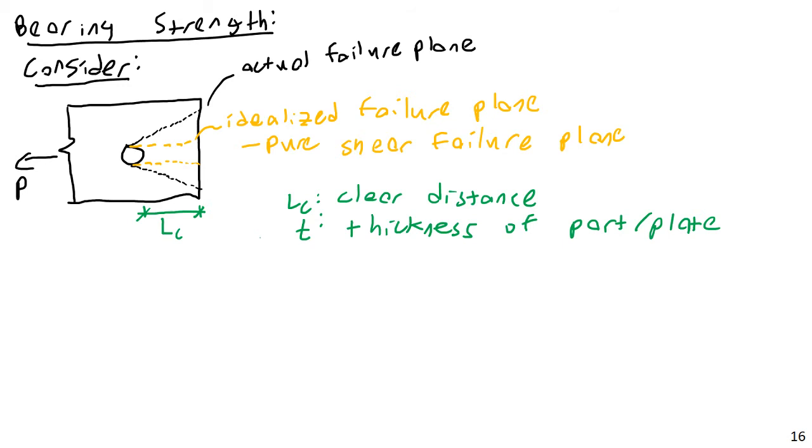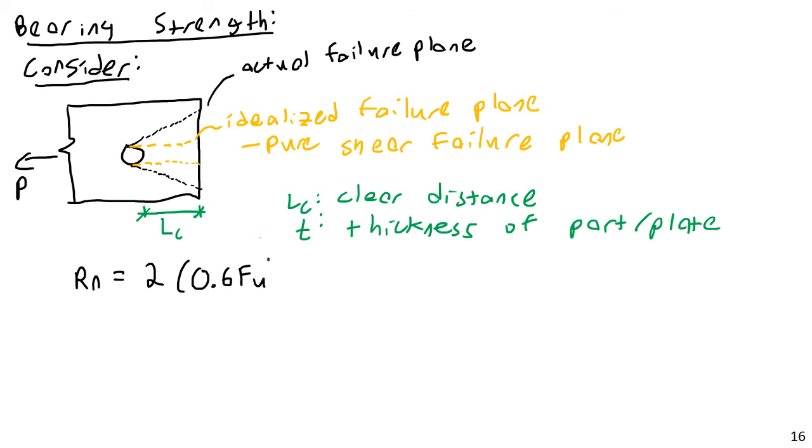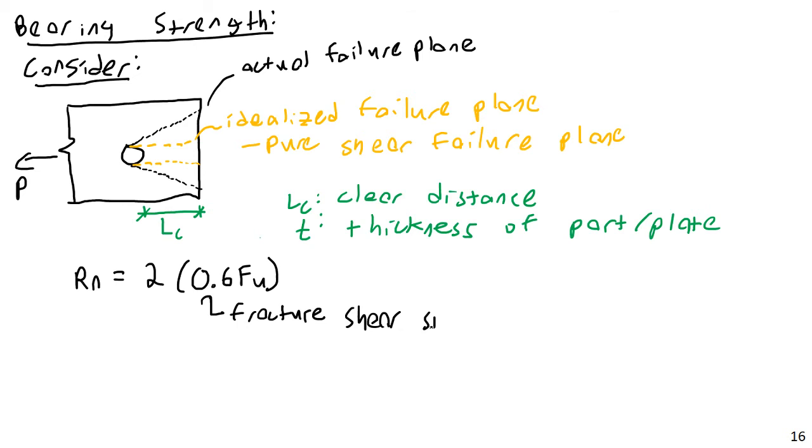Now, if I want to find the nominal resistance of this connection, of this hole, the nominal resistance is going to be equal to 2, because I have two failure planes here. It's going to be equal to 2 times 0.6 F ultimate, 0.6 F U. And 0.6, we saw this when we looked at shear stress before, shear capacity of webs, of beams. 0.6 because this is a fracture shear strength. When you want to transform tensile stress in steel to shear, you multiply by 0.6. Fracture shear strength times LC times T.